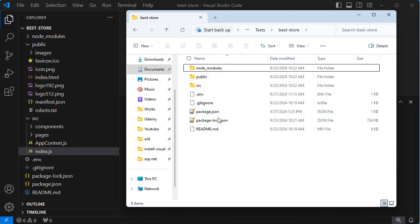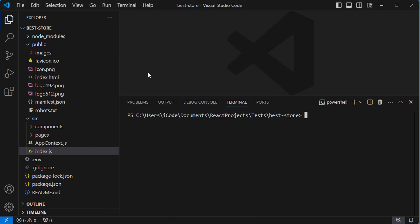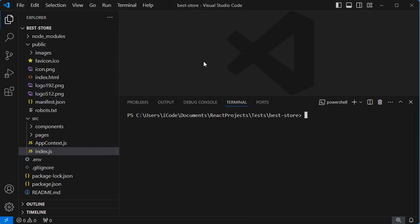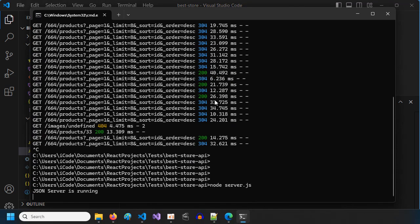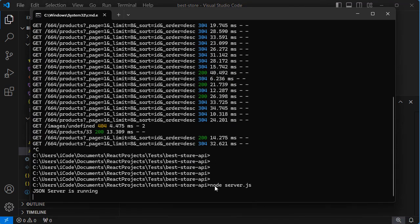This is my React application, and it is already open in Visual Studio Code. This application requires a backend application, which is a Node.js application based on JSON server. Here we can see that the server is running.